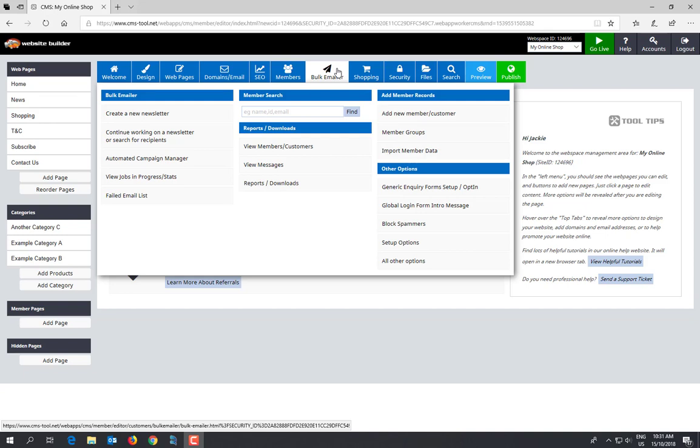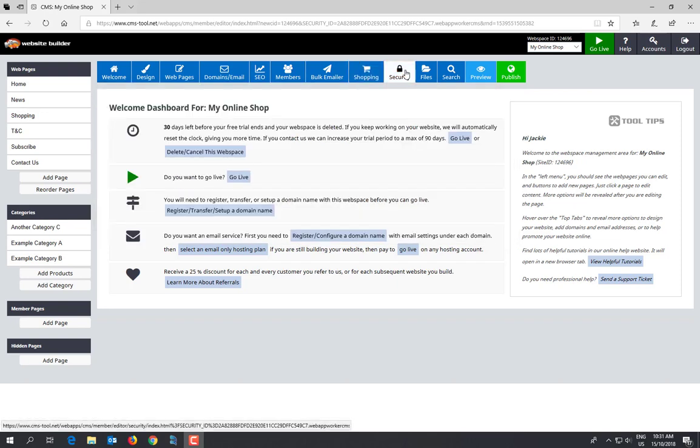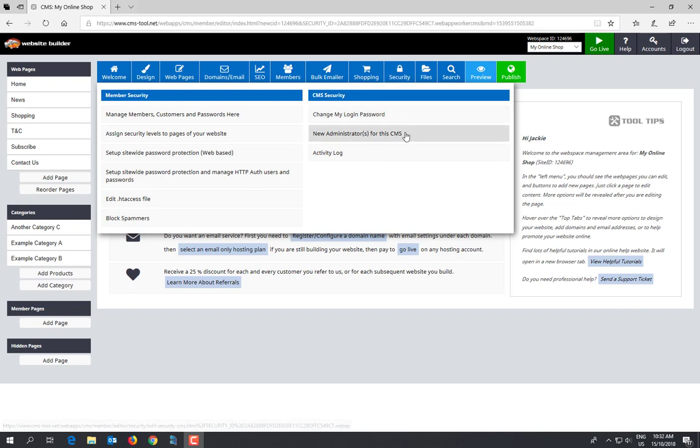Shopping - this is where you can add products, check out how many orders you've been having, sort out your freight, and all that sort of thing. Security - you can change your password in here and also give permission for someone else to edit your CMS if you've got two people in your business.